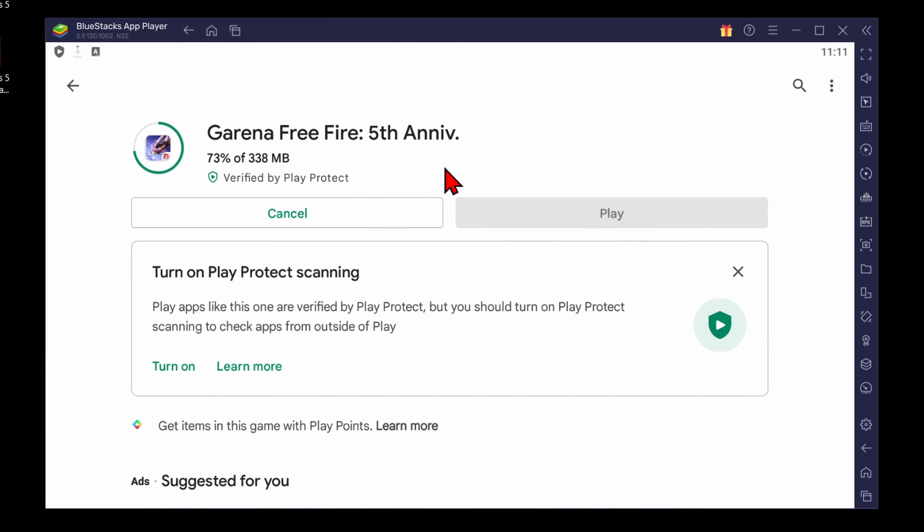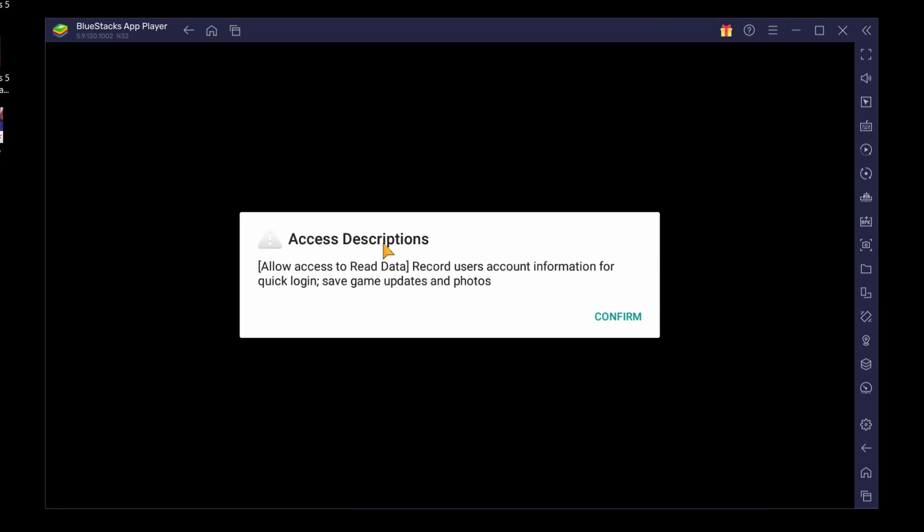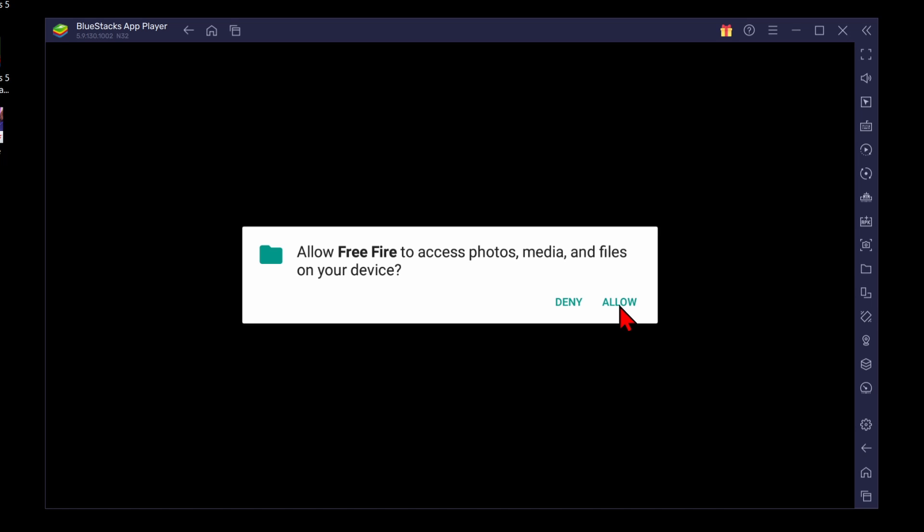Once it's done installing, select Play. You may get an access description window, go ahead and select Confirm. This allows Free Fire to save your game information. So select Confirm and then Allow.